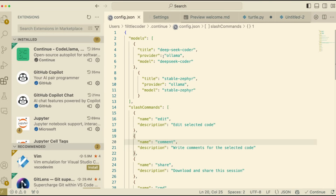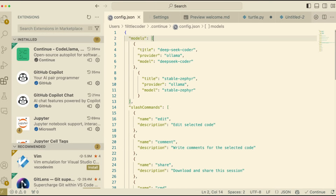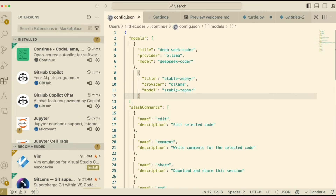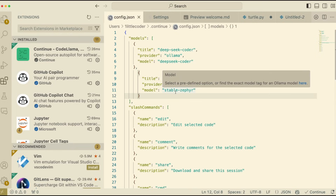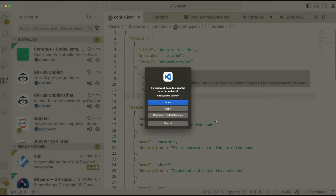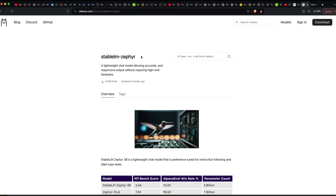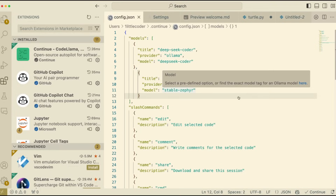Go back to Visual Studio Code, open config.json, and inside the models section add a small block: title is 'stable-zephyr', provider is 'ollama', and the model is 'stable-zephyr'. This model name comes from the Ollama library, which you can browse, or just copy the name from what you downloaded. Once you have this, save the file.